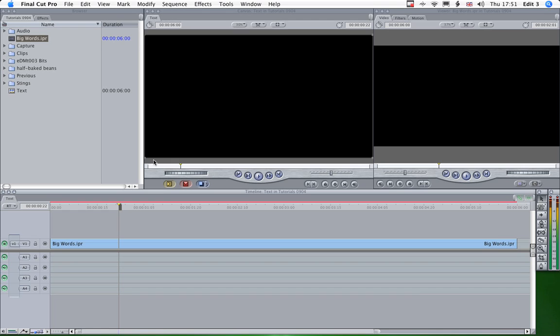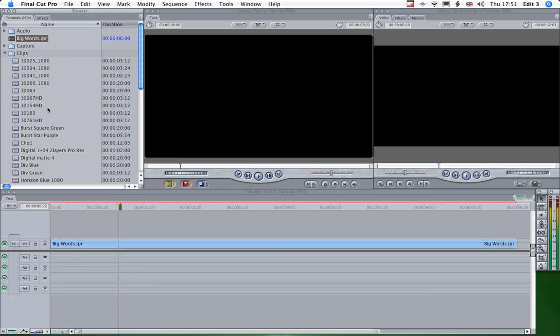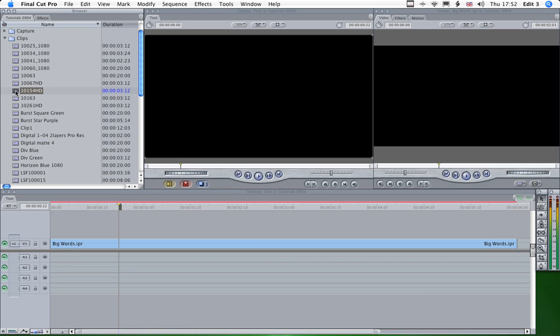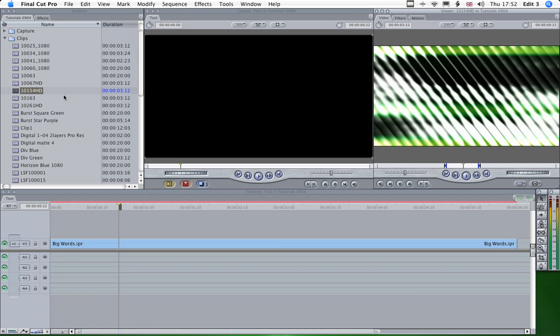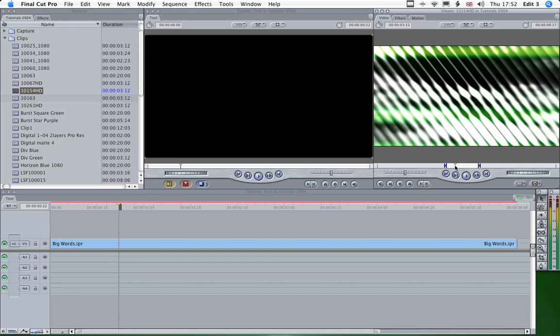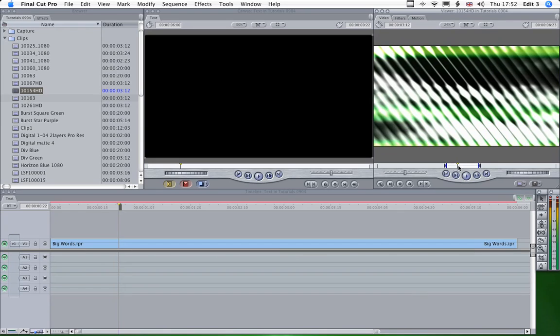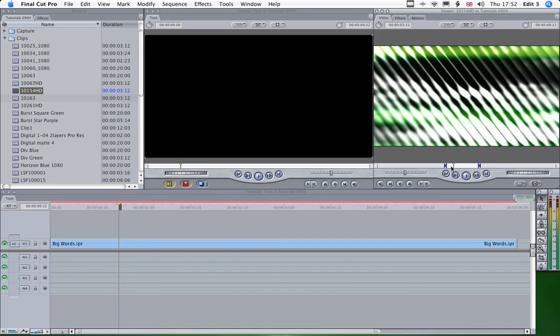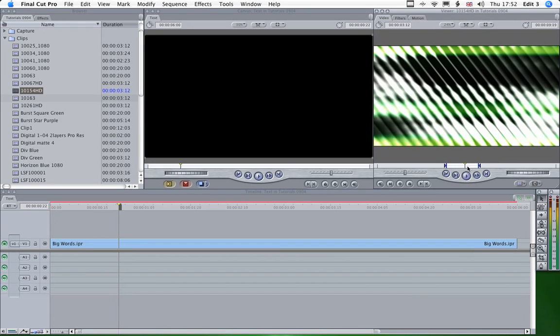So we've done the text, we've dropped it onto the timeline. Now we need a texture to marry with that text and this is one of the line screen collection. It's quite nice and what we're going to do is view that through the text.